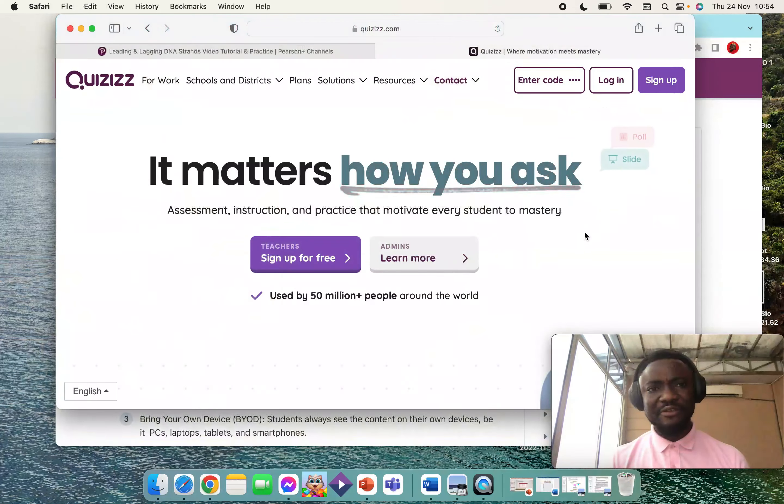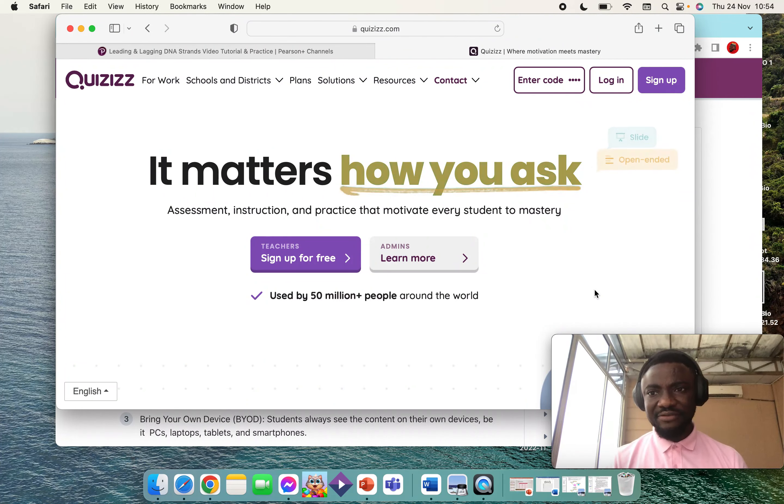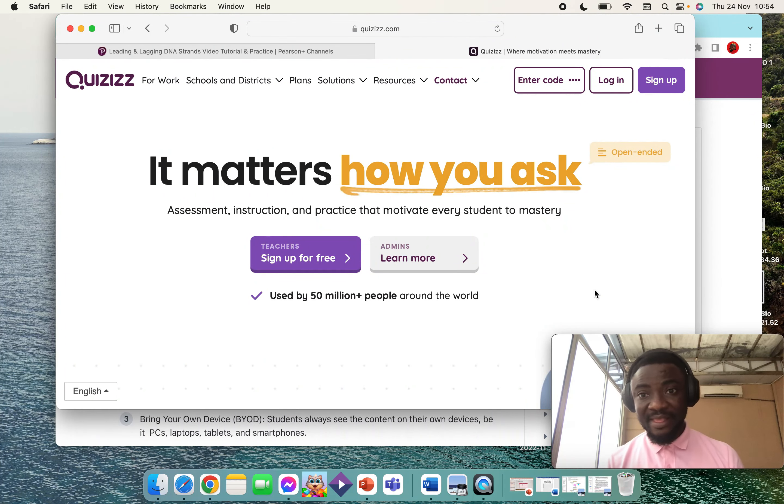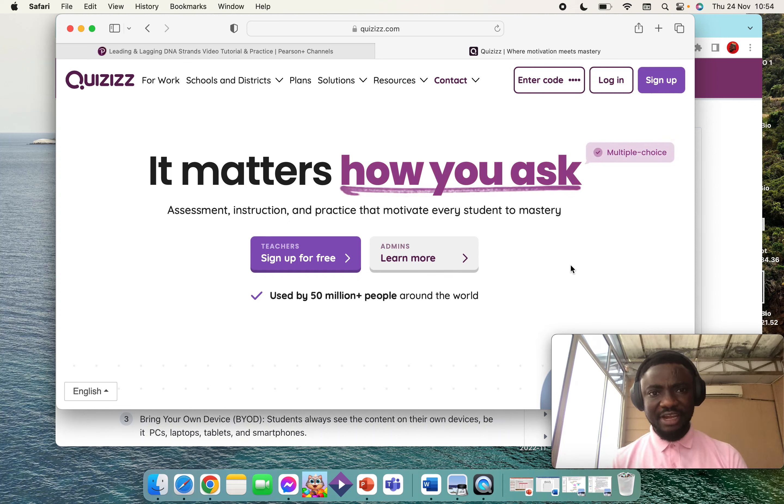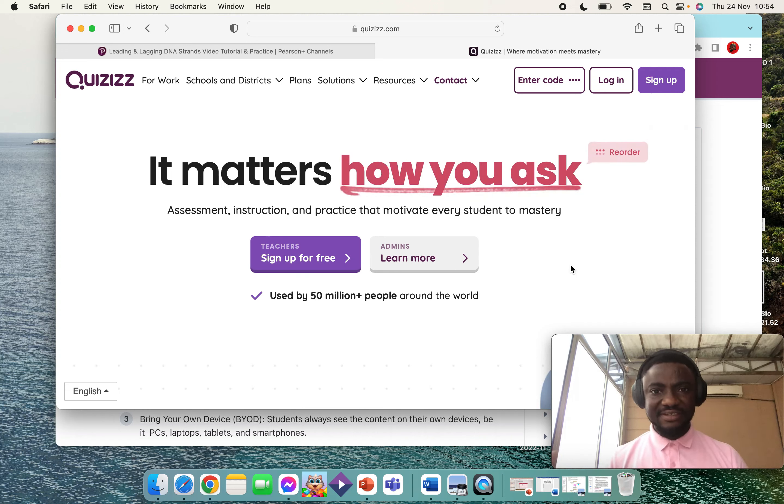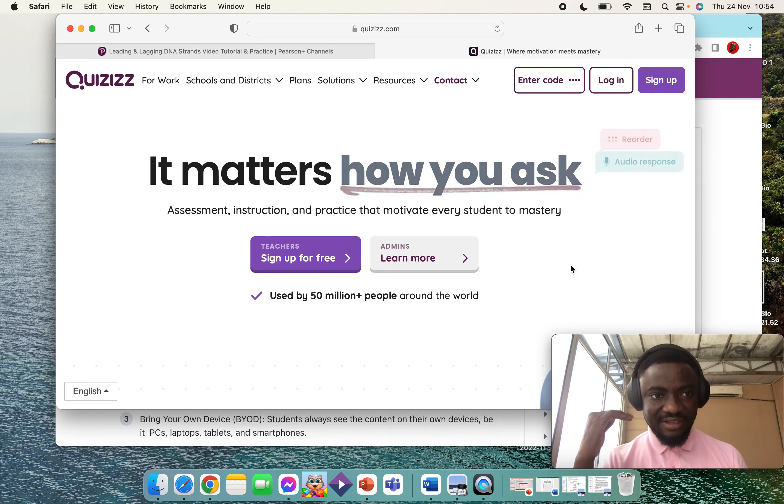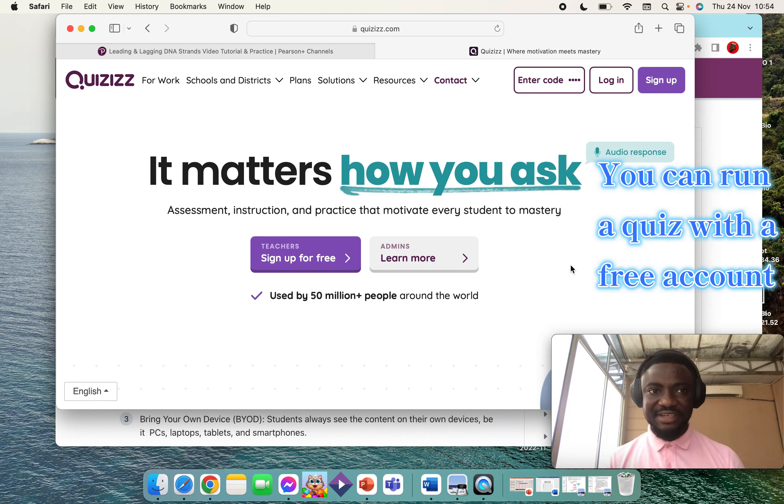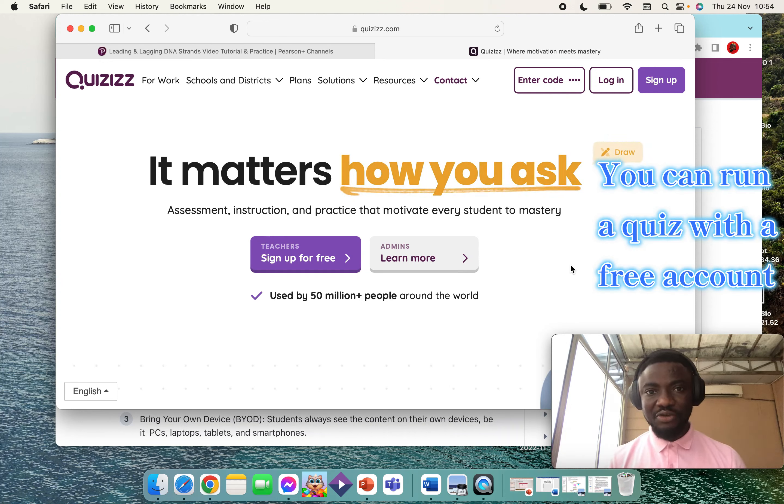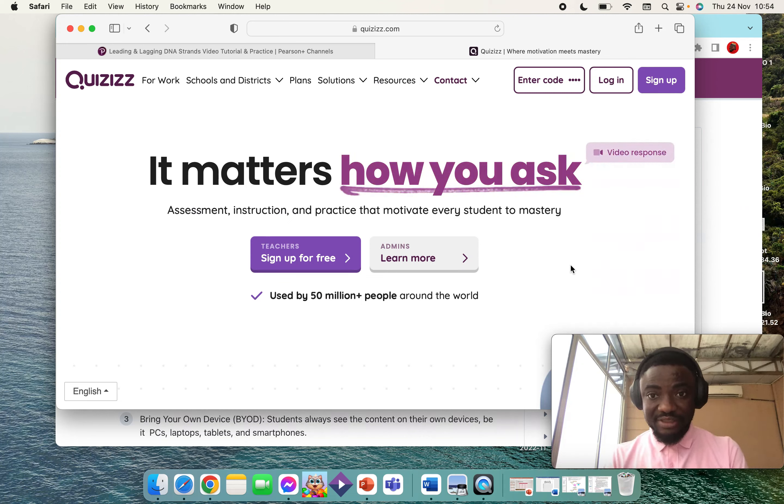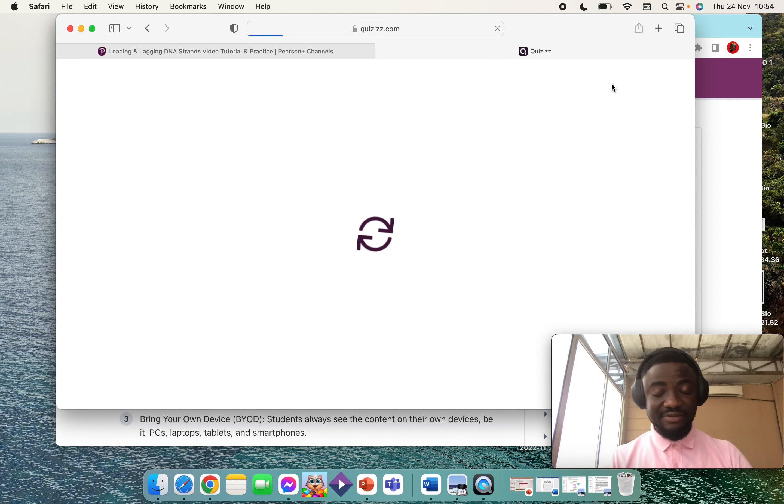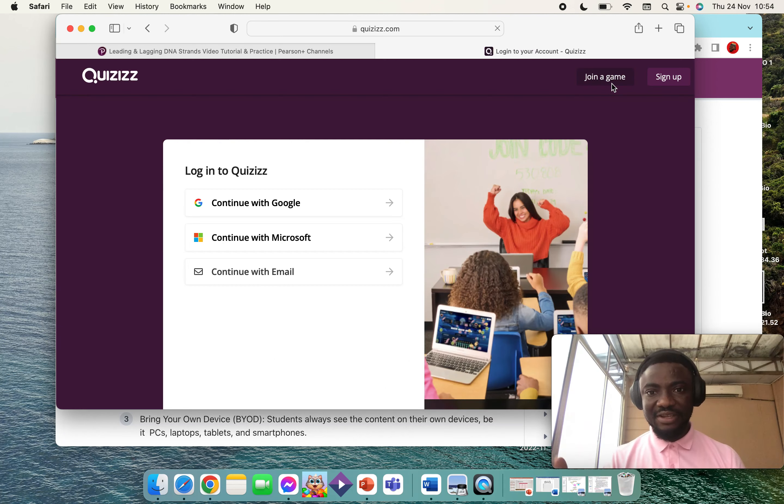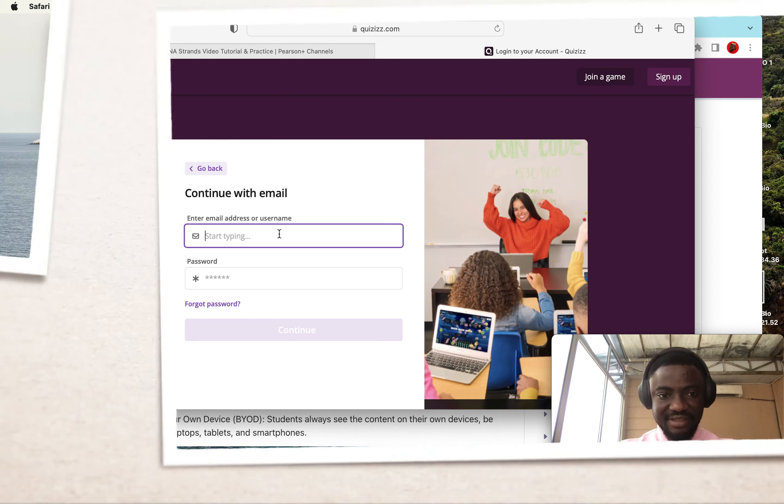First, you log into the website. You would have to register and have an account created for you. You can have a free account or a paid account. There are some differences, but that is not the purpose of this video. Like I mentioned earlier, I'm going to show you how to conduct a live quiz or test on Quizizz. Because I already have an account, I will just log in and show you how this process is done.